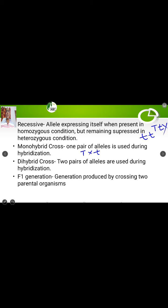In a dihybrid cross, two pairs of contrasting characters are involved, using two pairs of alleles. For example, round yellow seeds (capital R capital R, capital Y capital Y) crossed with wrinkled green seeds (small r small r, small y small y). Shape — round versus wrinkled — is one pair of contrasting characters. Color — yellow versus green — is the second pair. So two pairs of contrasting characters are involved. That is what a dihybrid cross is all about.